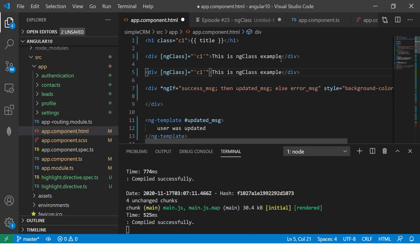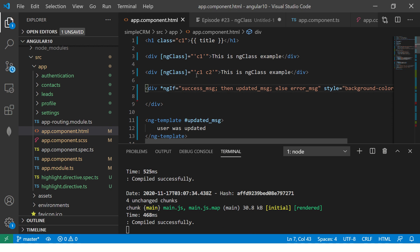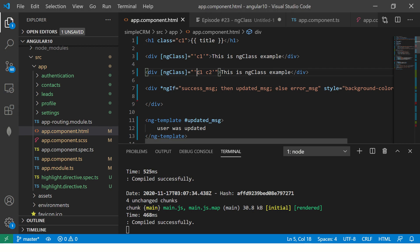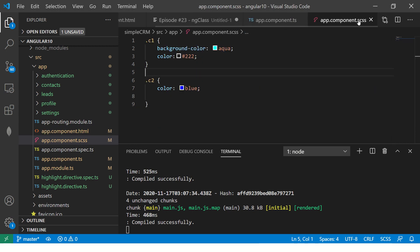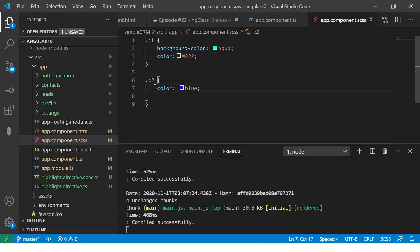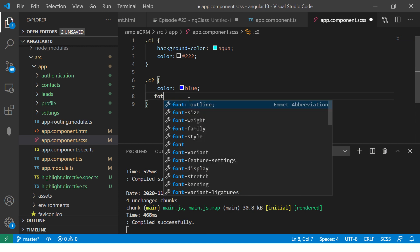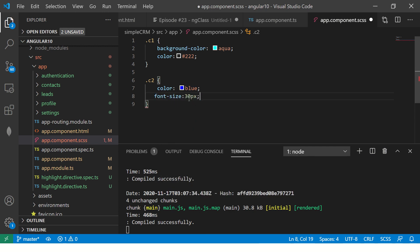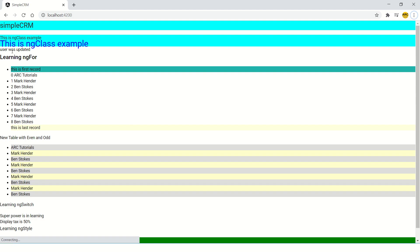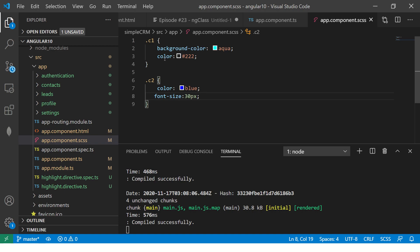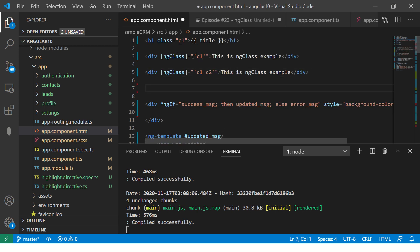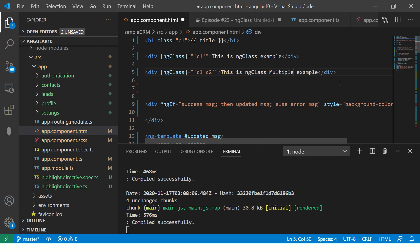Let me show you how to pass multiple classes. Here I'm passing C1 space C2. That means I'm passing C1 class as well as C2 class. Now you see the second example is having blue color. The first C1 will set the color to aqua background and color. Here it will override and make it blue. Even better example, let me throw up the font size, 30 pixels. See, this is increased. So it is applying both the styles, C1 and C2.